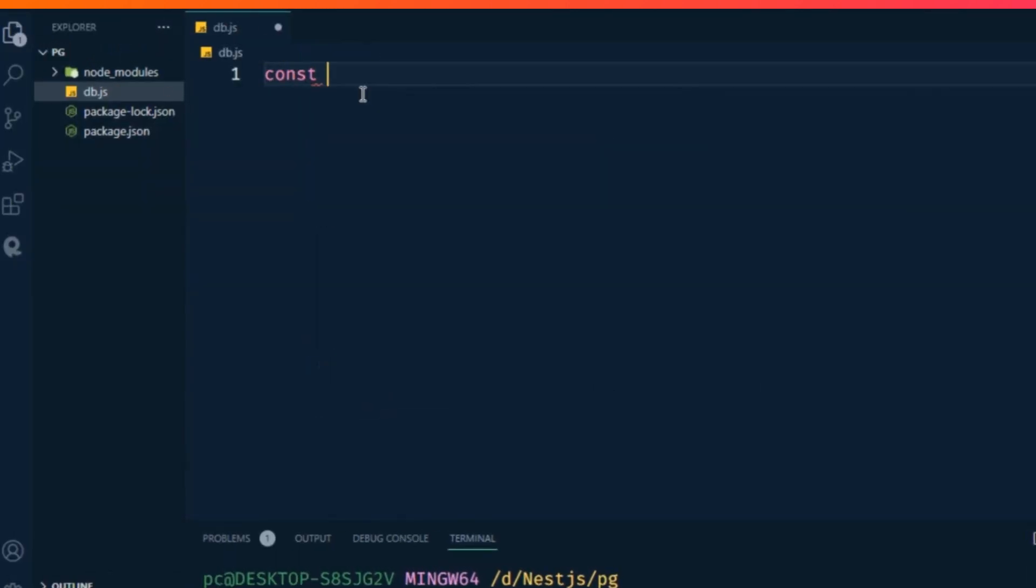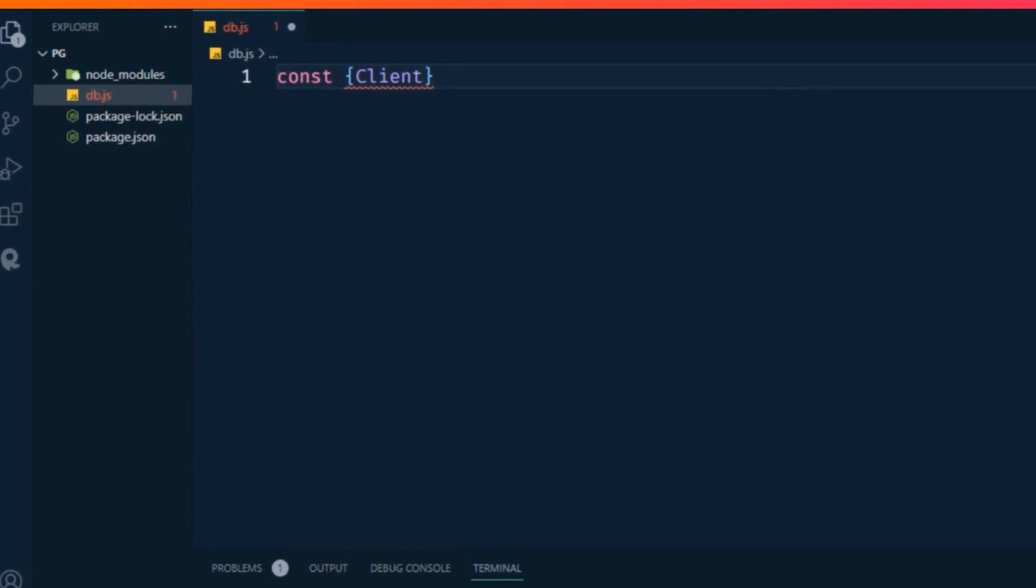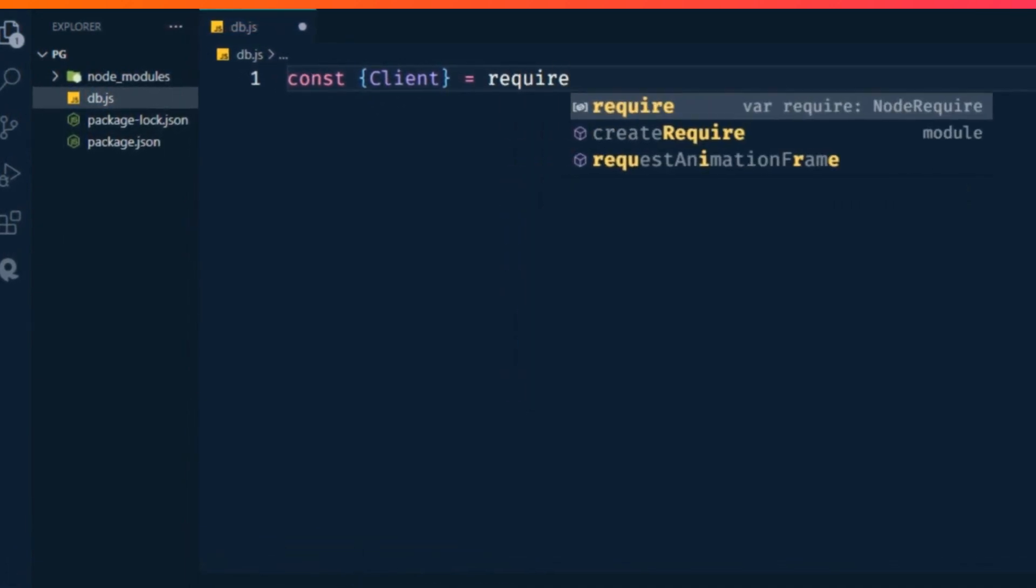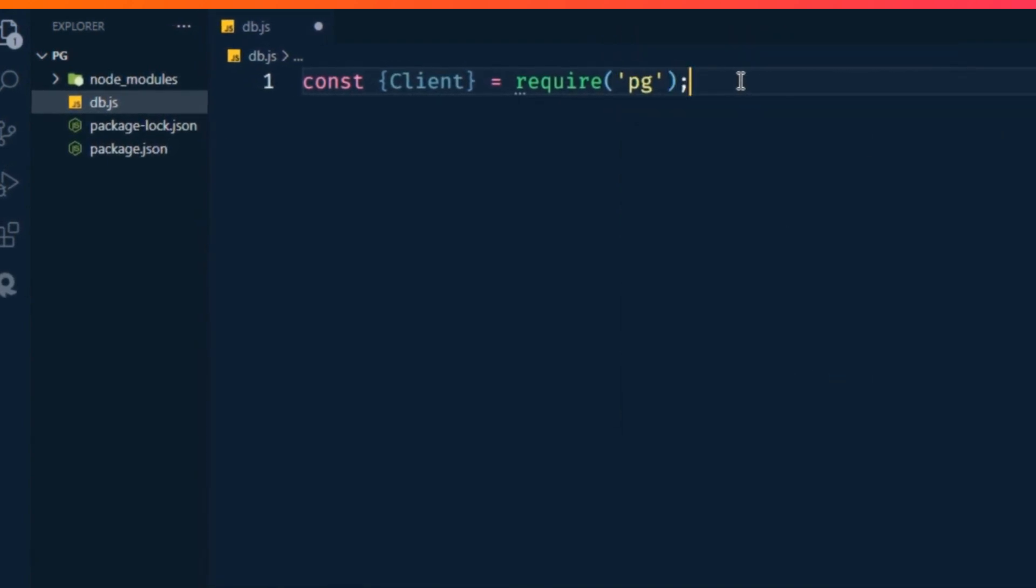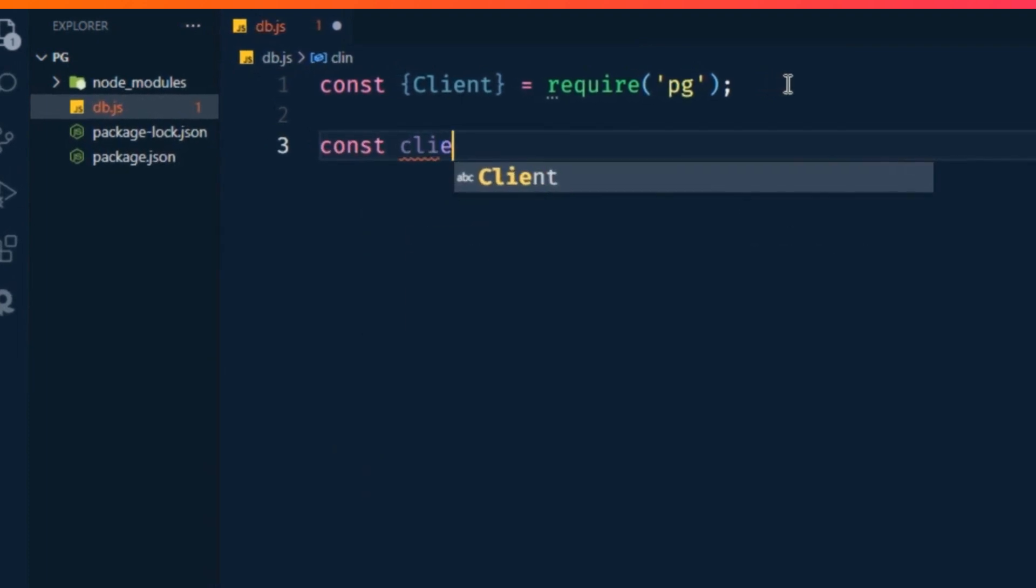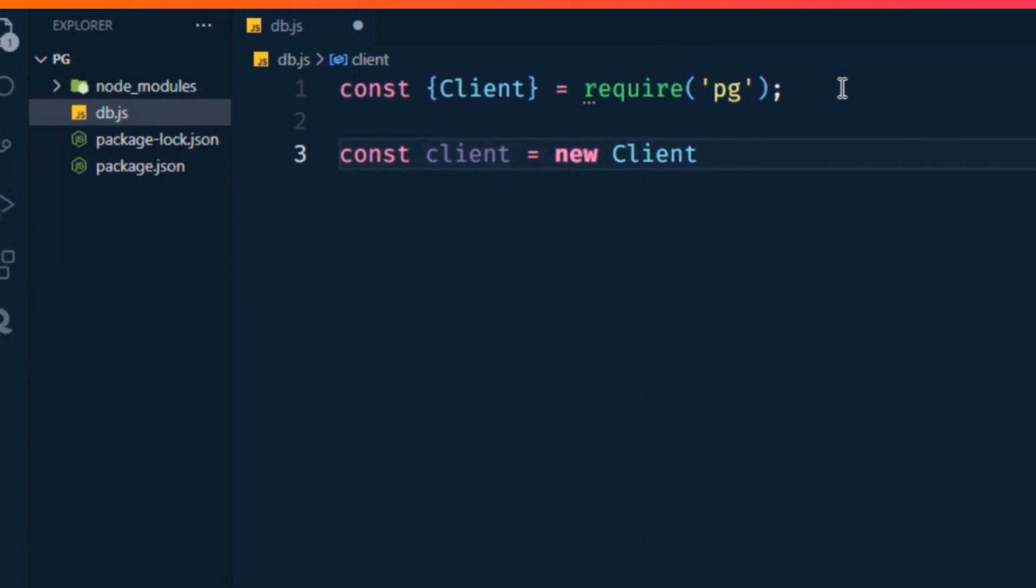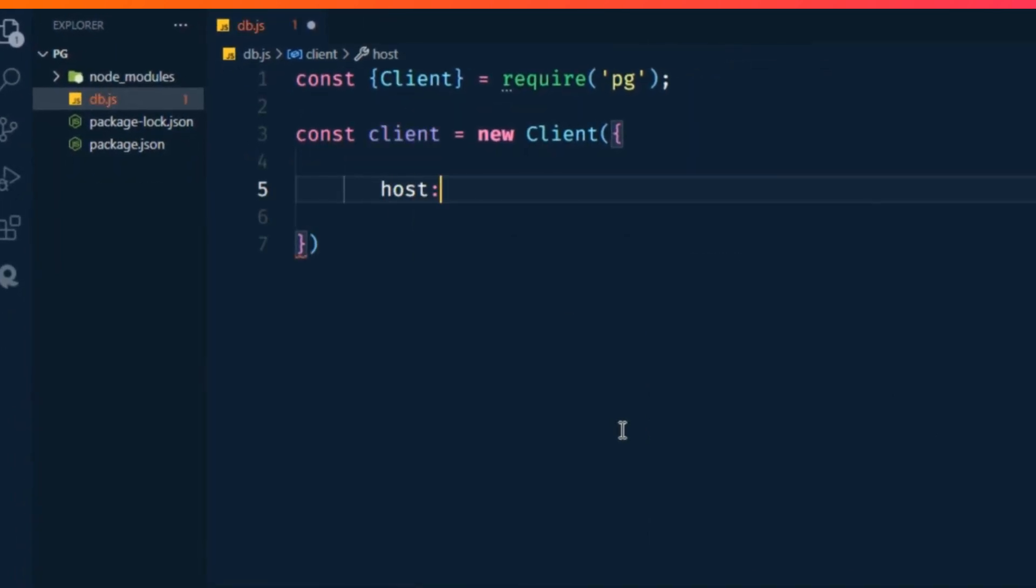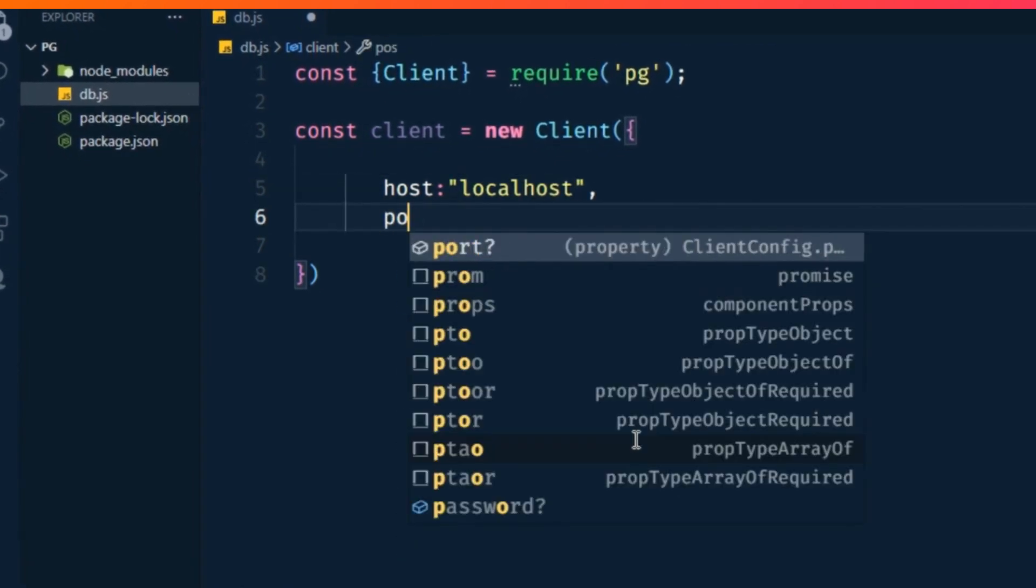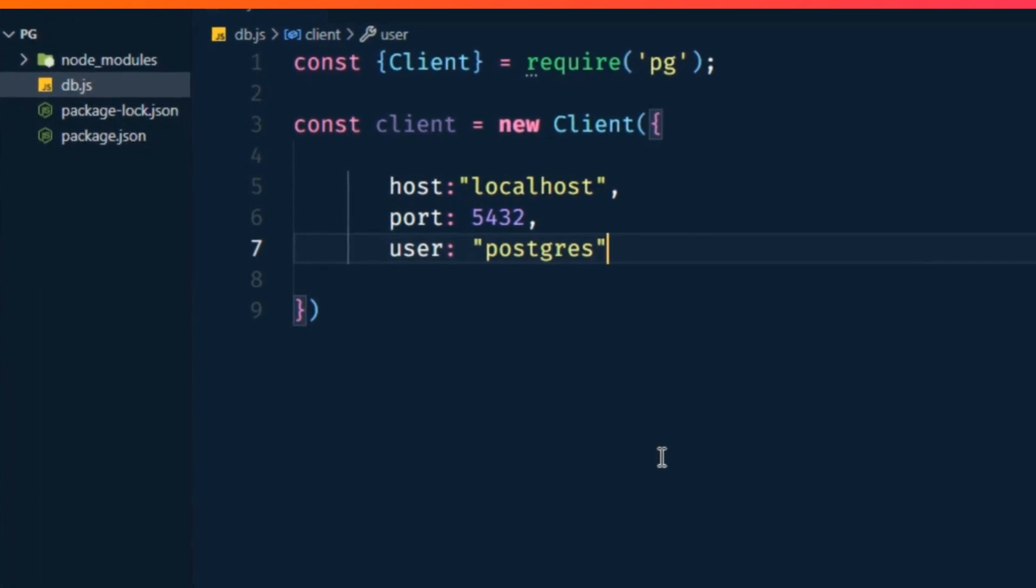Open the db.js file and write const client = require('pg'). Then write const client = new Client with parentheses and curly braces. Add host: 'localhost', port: 5432, user: 'postgres'.